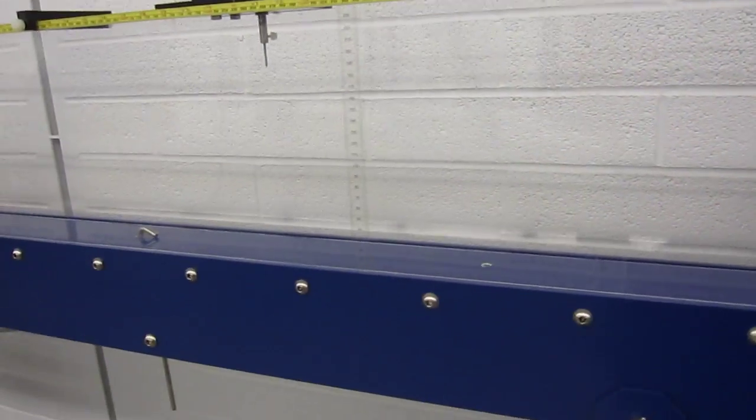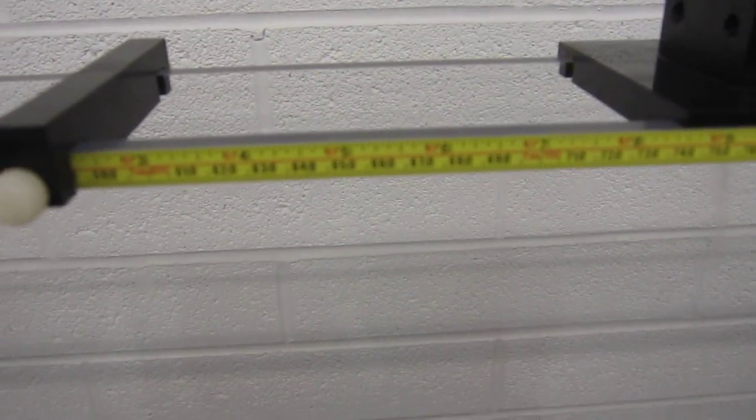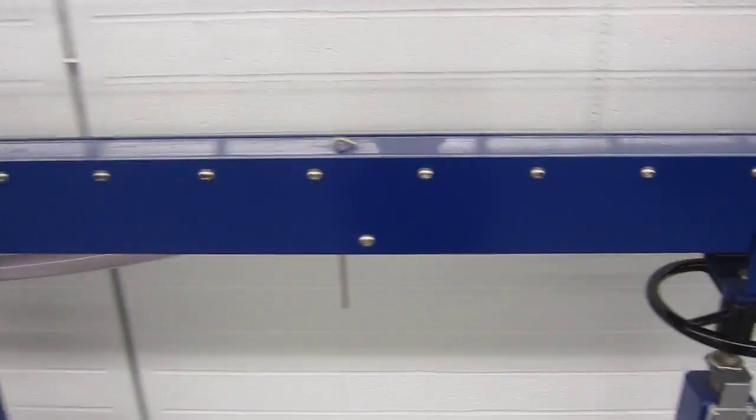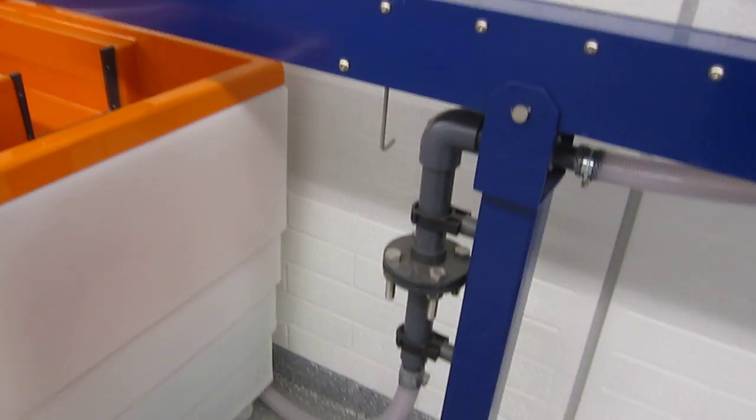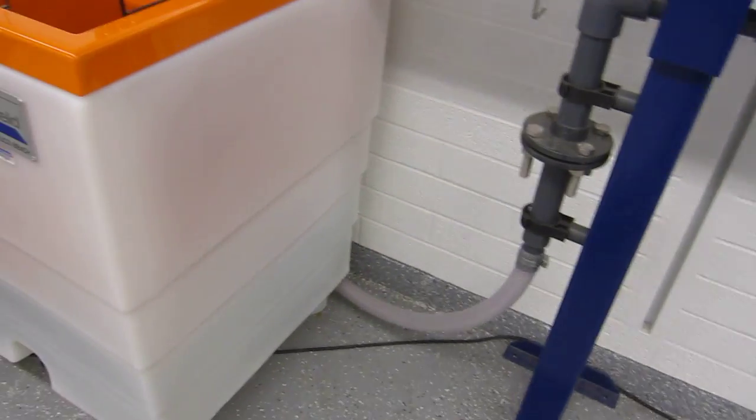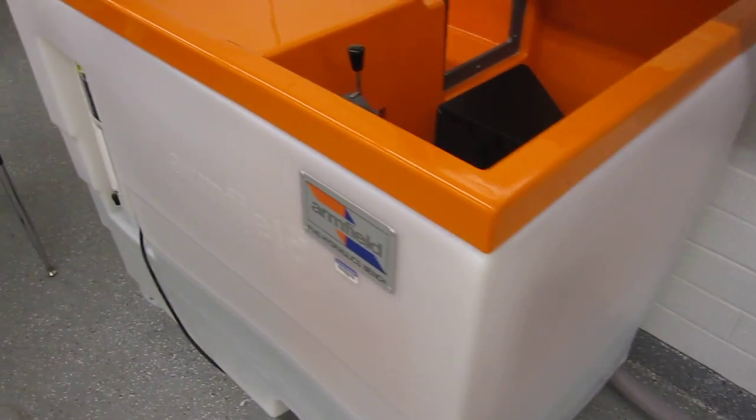This is a 6 inch wide flume used for teaching purposes which has this inlet attached to a hydraulic bench.